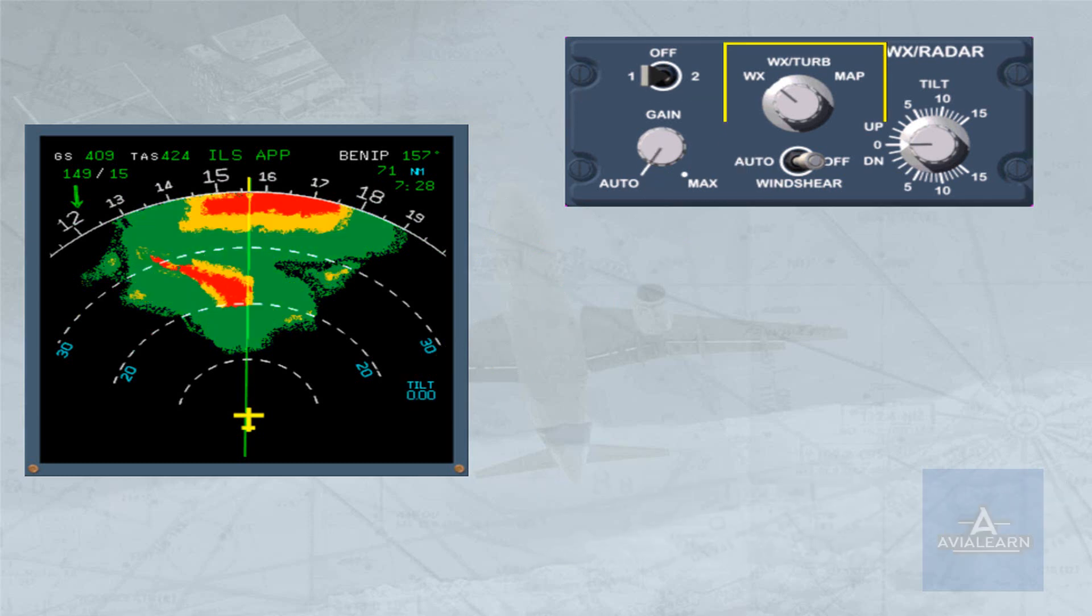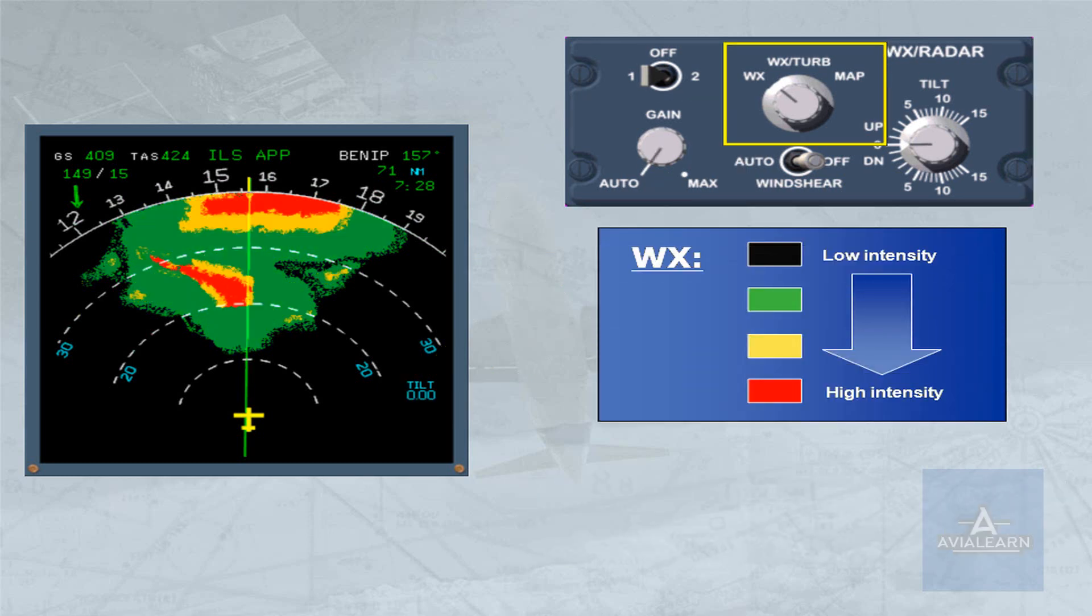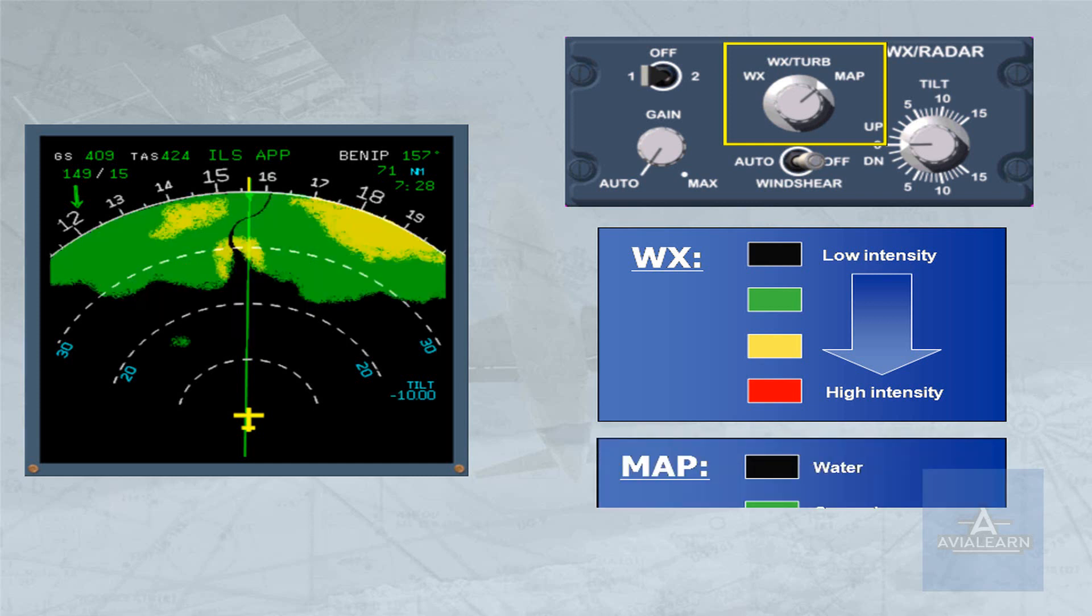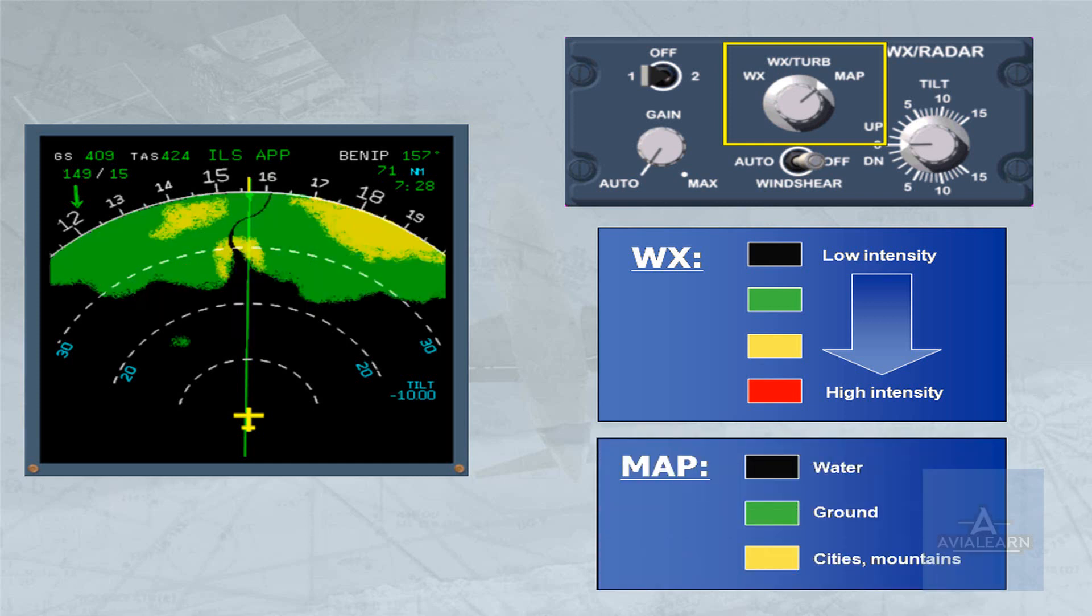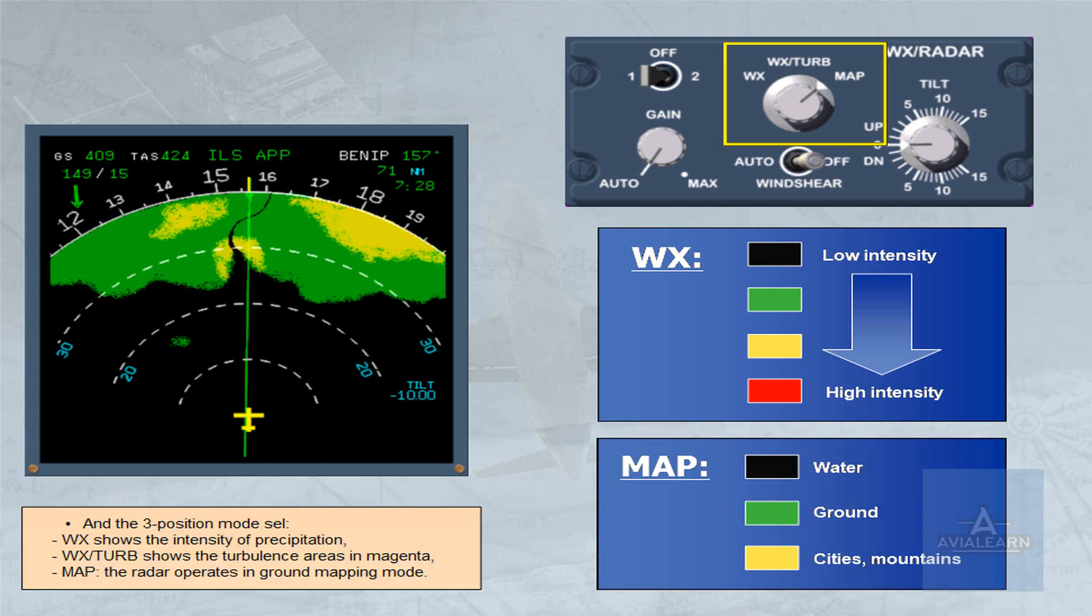The three-position mode selector: Weather mode shows the intensity of precipitation and turbulence areas in magenta. In Map mode, the radar operates in ground mapping.